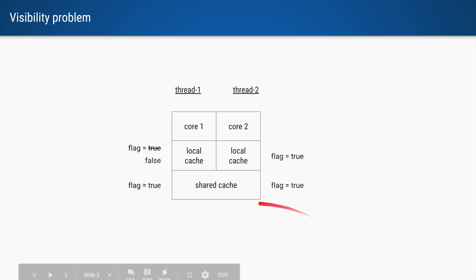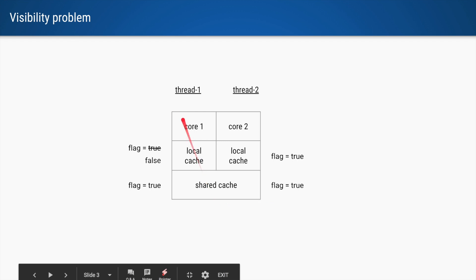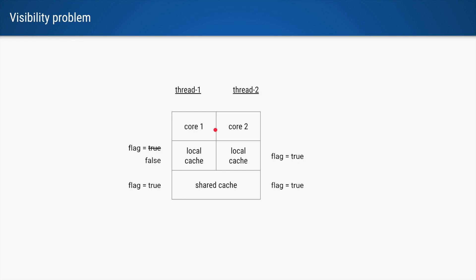This is a CPU with two cores, core 1 and core 2, where thread 1 and thread 2 are running respectively. Each of these cores will have their local caches and there is a common shared cache. So initially, since both these threads are using the flag, the value of this flag is loaded in their respective local caches.